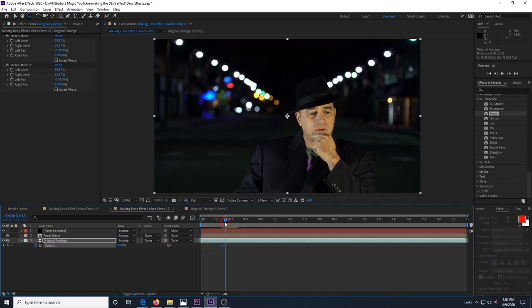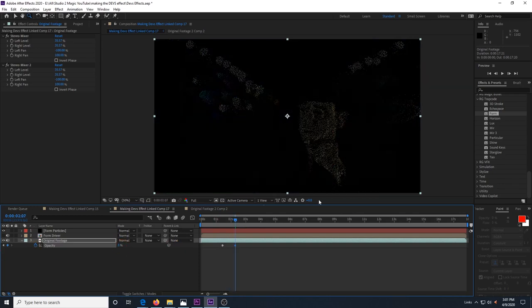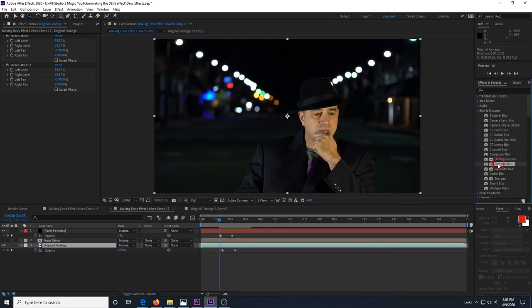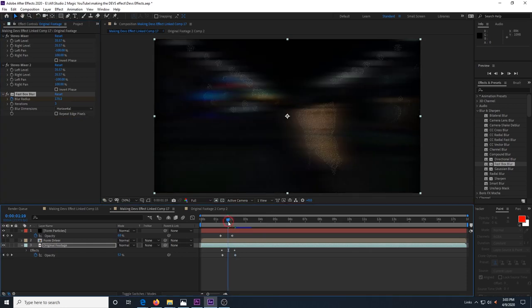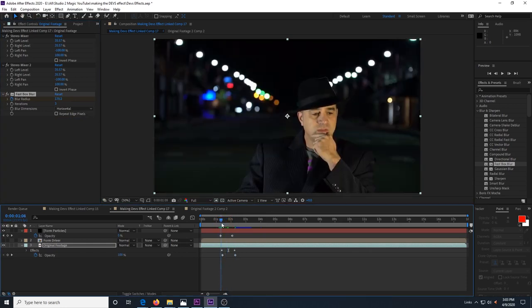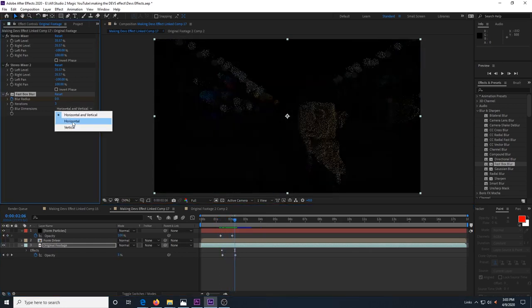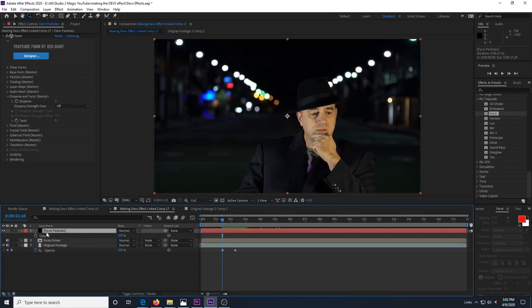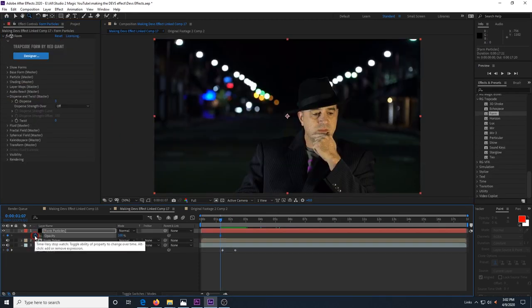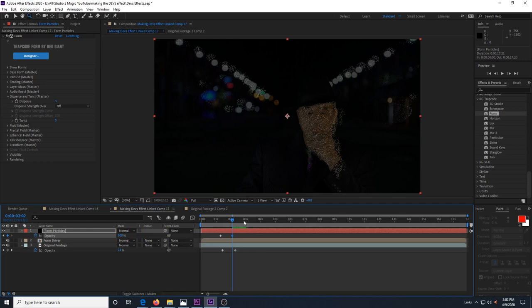Make your original footage fade out as the particles start to displace and I also added a fast box blur that starts to blur the footage at the same time it's fading out. Then I set the blur dimension to horizontal. We also need to go to our form particles layer and have it fade in at the same time that the original footage is fading out.